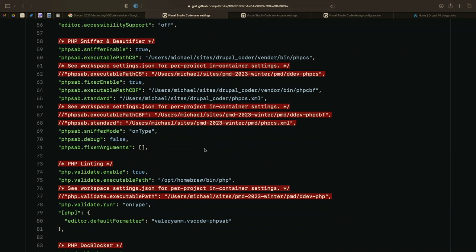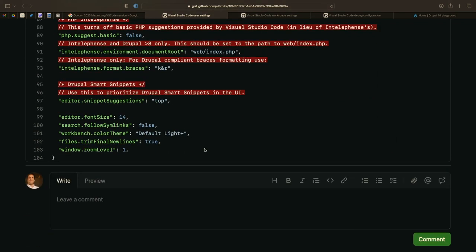I recommend per-extension settings sections — PHP Sniffer, PHP Linter, Doc Blocker — so when I want to tweak something, it's easy to find. I even leave myself little notes. This is my default executable path for PHP CS, which I install via the Drupal Coder tool. This works when I'm not directly connected to a DDEV web container; when I am connected, it gets overwritten by my workspace settings with the container path.